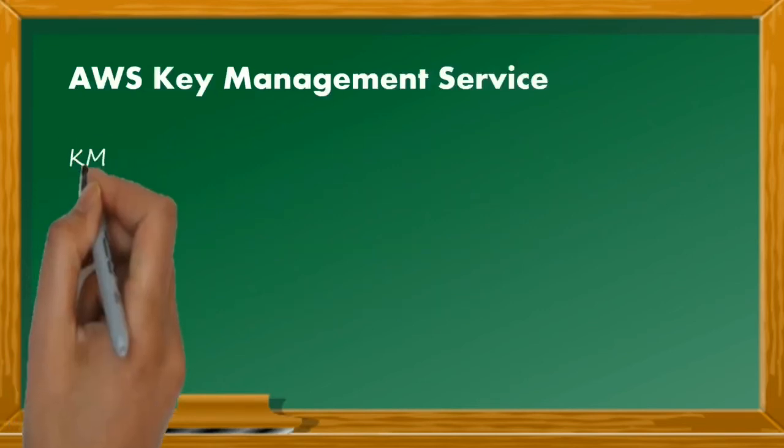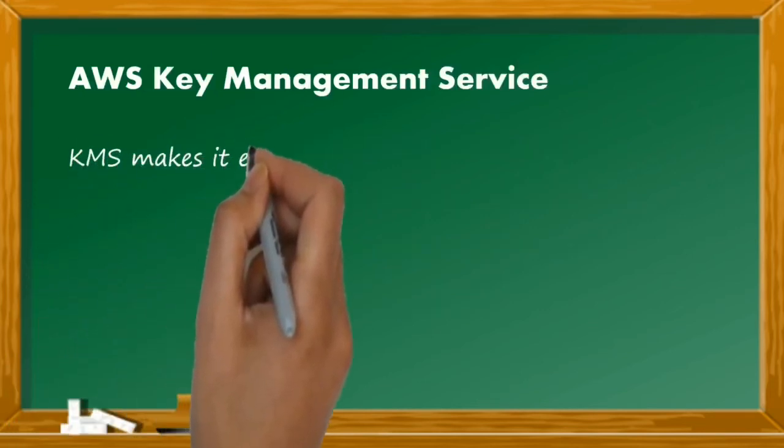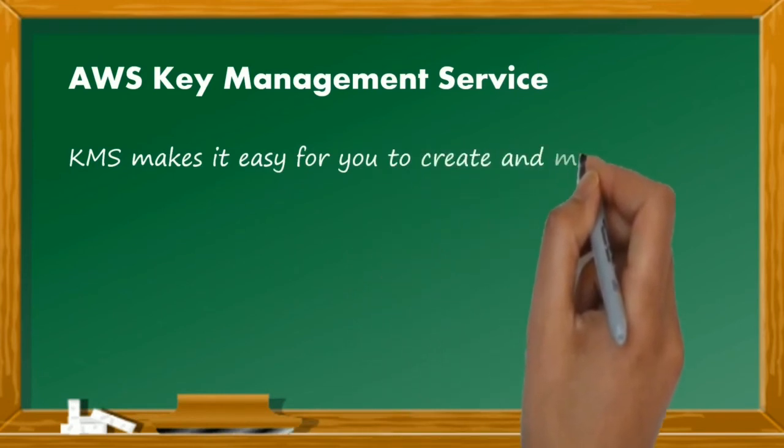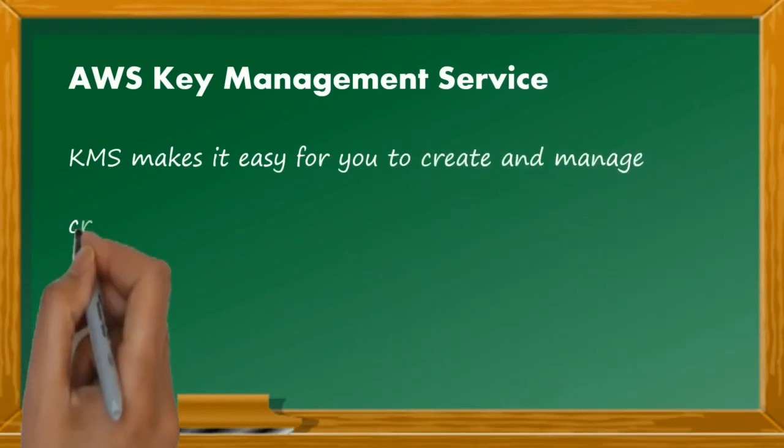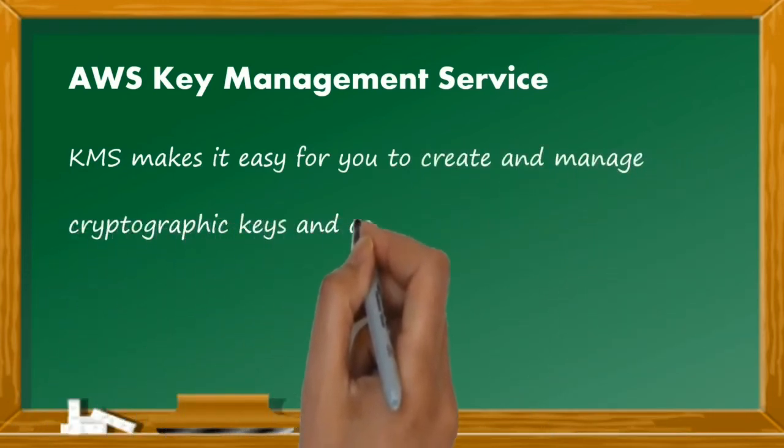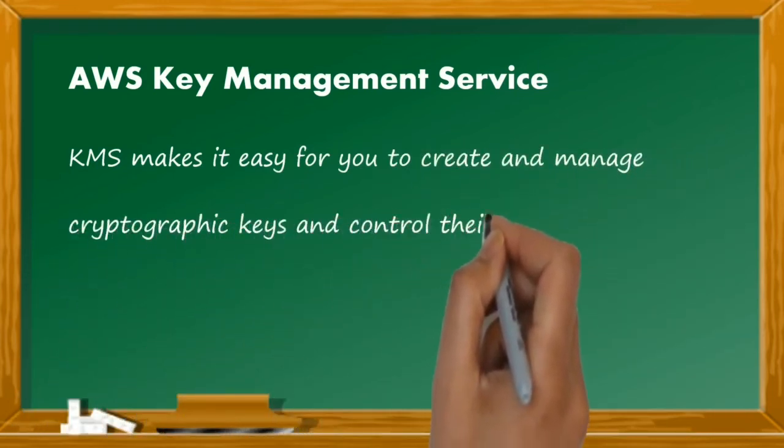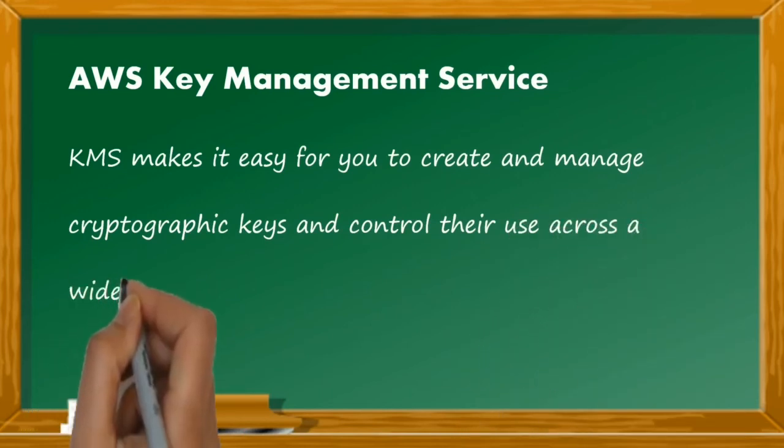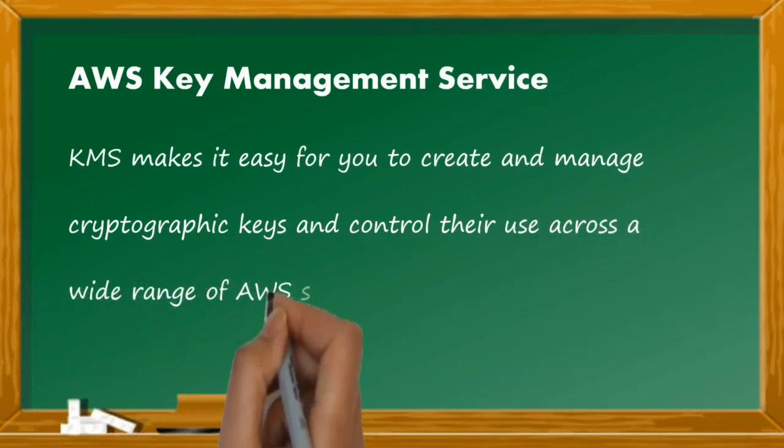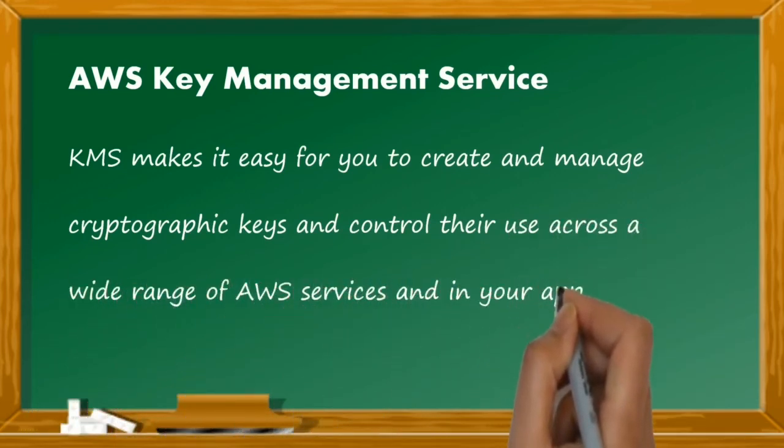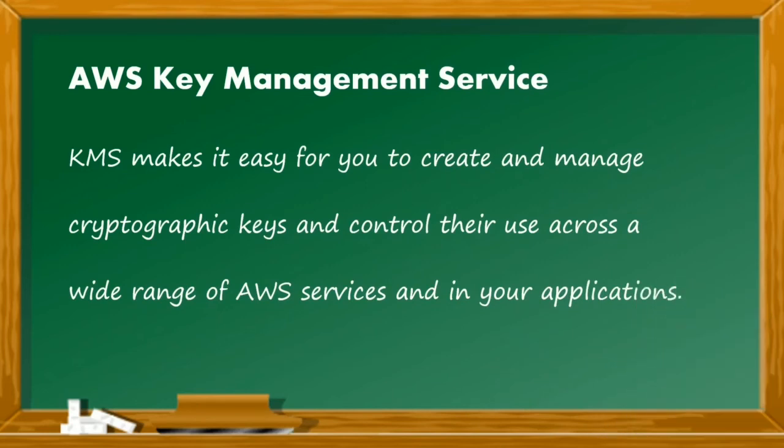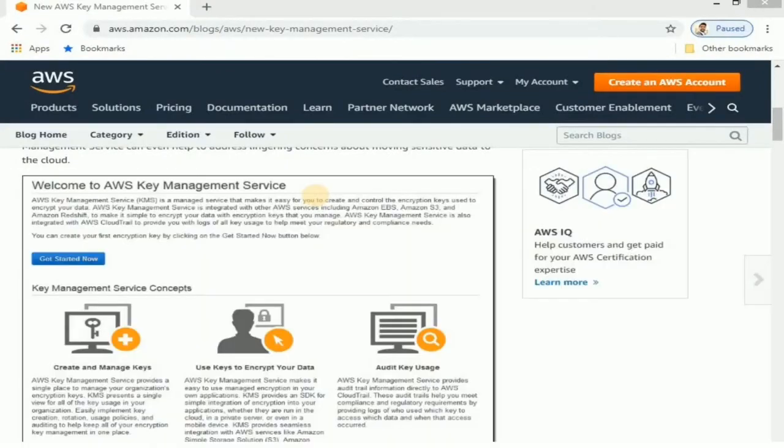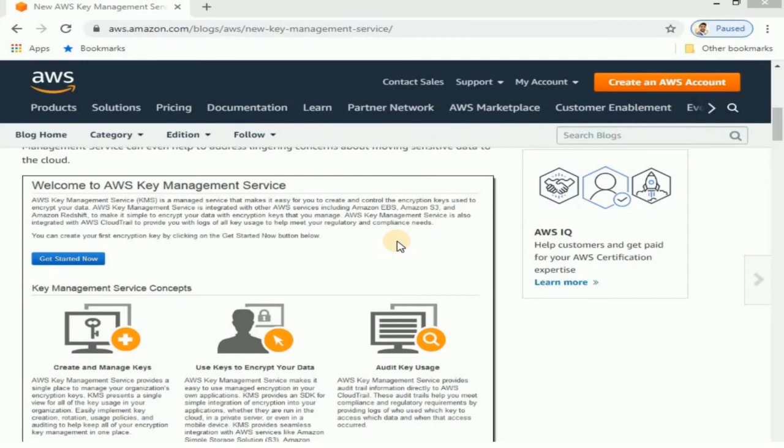KMS makes it easy for you to create and manage cryptographic keys and control their use across a wide range of AWS services and in your applications. The KMS is quite evolved in recent times, and a large majority of the businesses constantly need the service with an increasingly high demand.